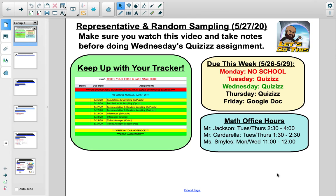This video deals with Wednesday's lesson, which discusses representative and random sampling. Once again, after you view this video, there will be a quizzes assignment that you would need to complete. I apologize, but there were no whodunits or anything, as I mentioned in yesterday's video, which was Tuesday's video on populations and sampling.